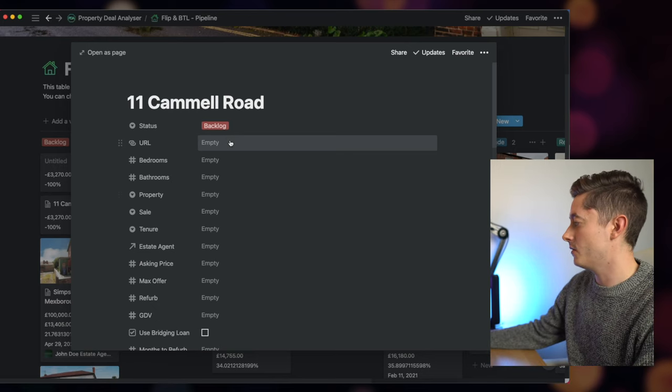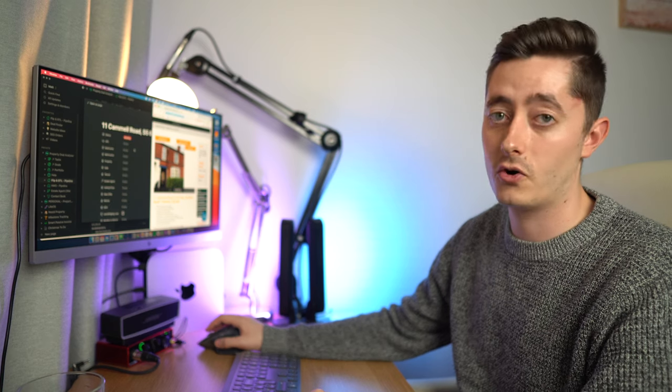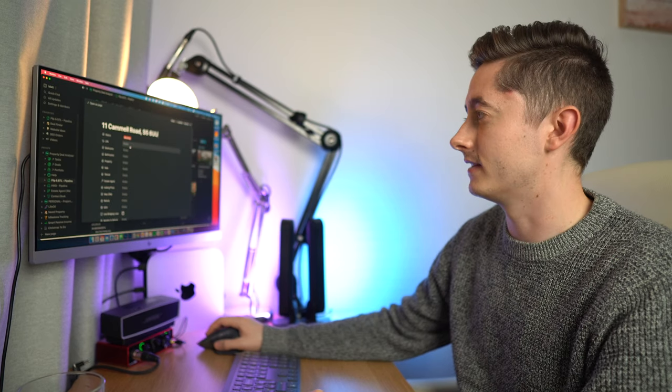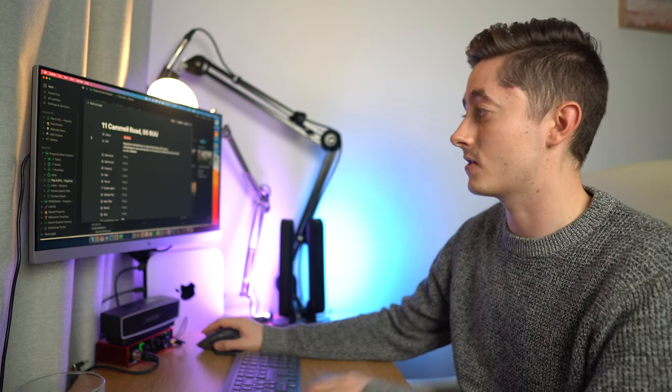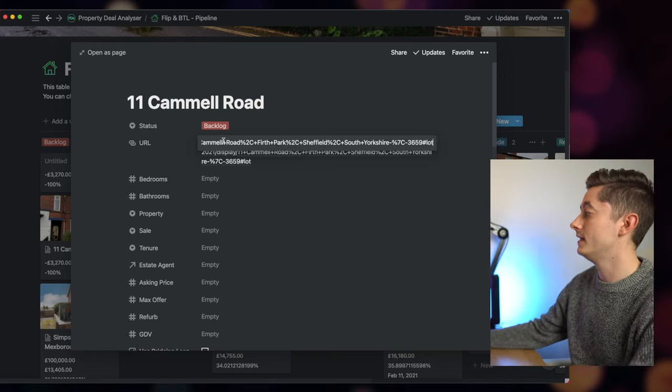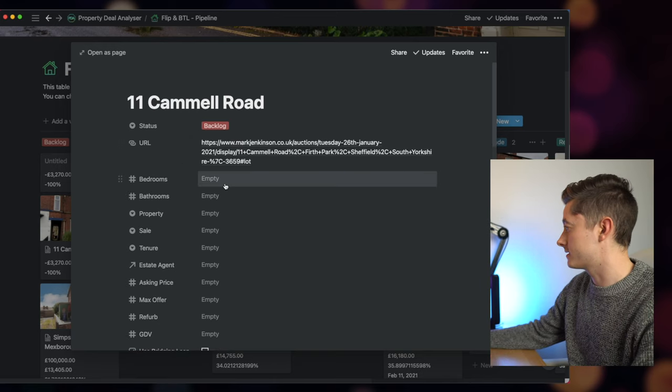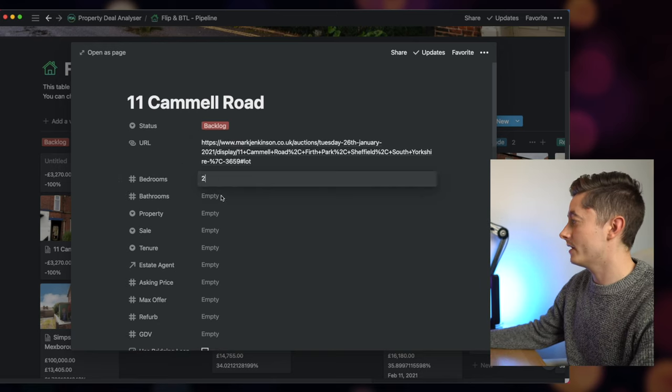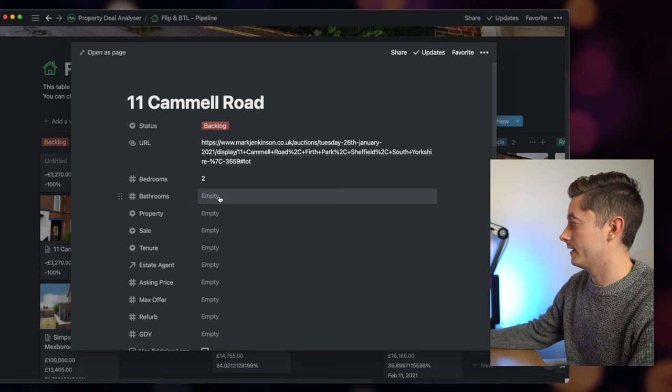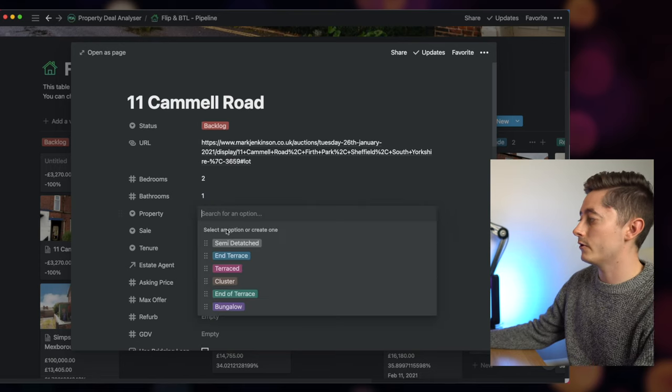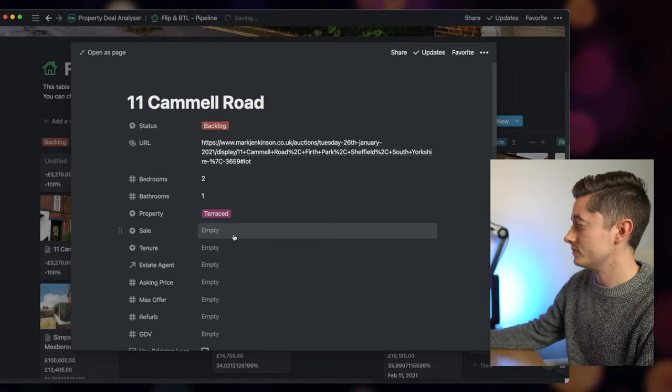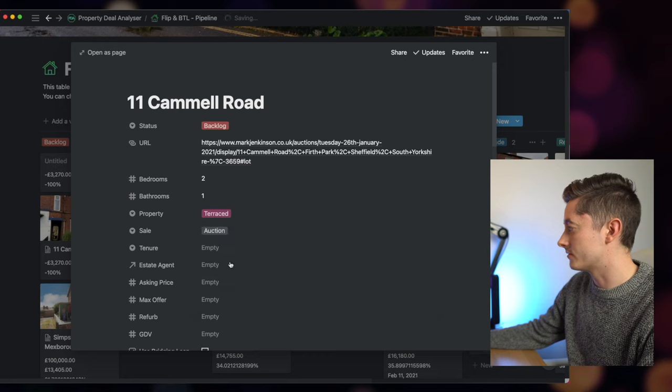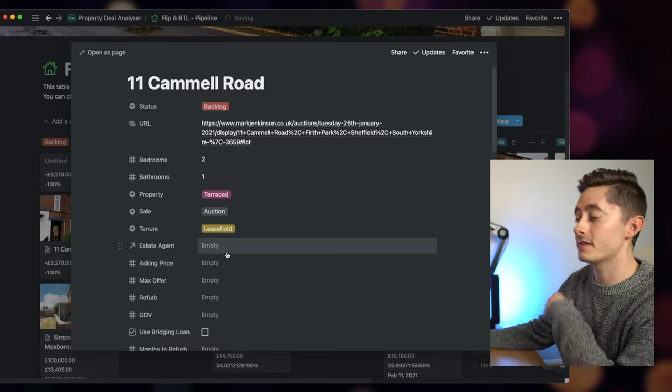So let's have a look. I know that the URL was from an auction with Mark Jenkinson, so I'm going to drop the URL in here so I've got access to it at all times. I know that the property has two bedrooms and it has one bathroom.